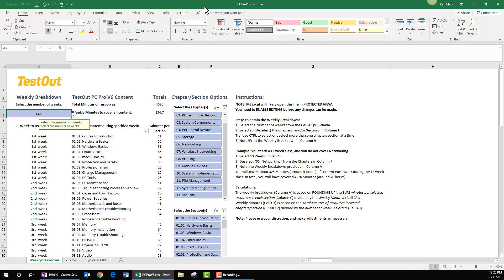Hi, I'm Ken with TestOut. Have you ever had the need to create a schedule that divides one of our TestOut courses over a defined number of weeks, perhaps over the course of your academic term? If so, I'd like to introduce to you a tool that will do a lot of the associated work for you.